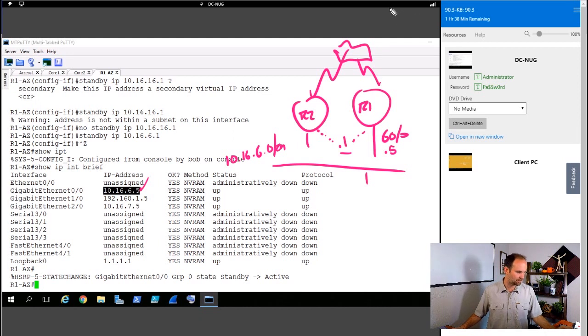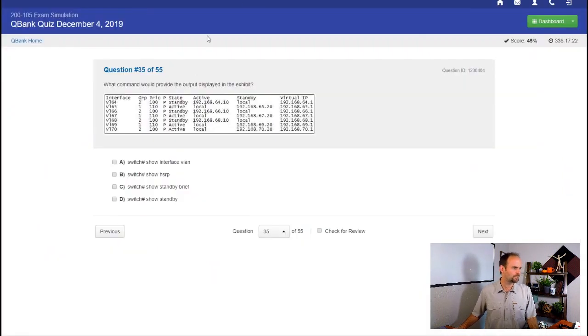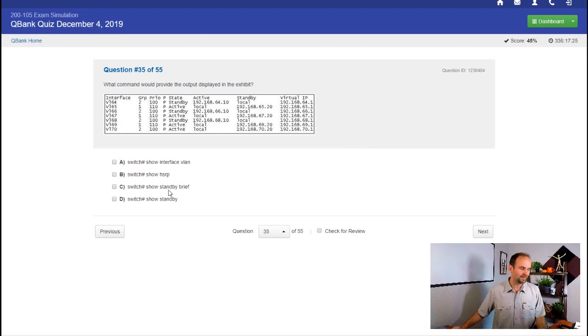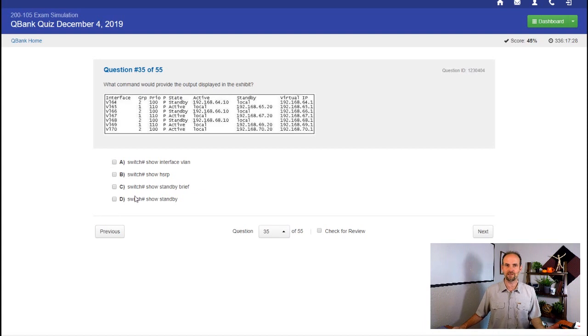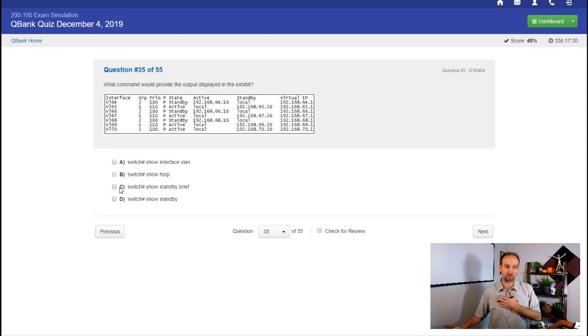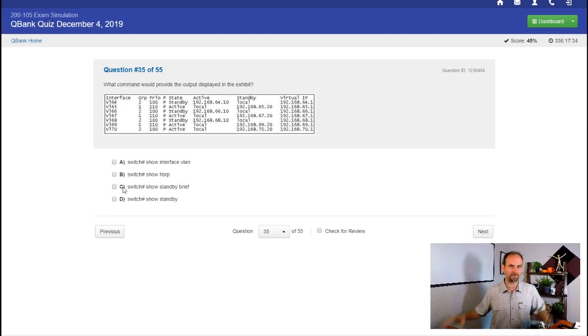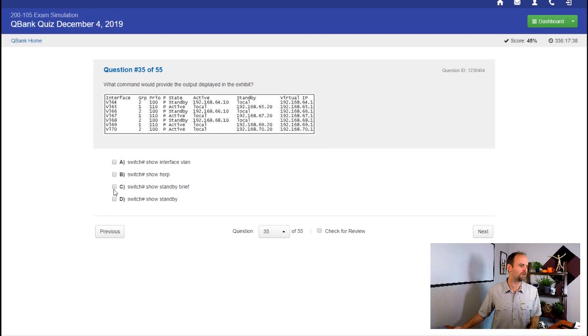I'm on R1 AZ right now. Maybe this is R2. They're both agreeing on a .1. That's going to be the HSRP address. So even though this guy has .5 as the IP address assigned to his interface, he's also responding as .1 and I can verify that. Let's go back to the quiz for a second. It's saying what would provide the output here? This is mean. If it were me and I was taking the test, I wouldn't know, honestly, just being honest, I wouldn't know whether it's C or D off the top of my head.